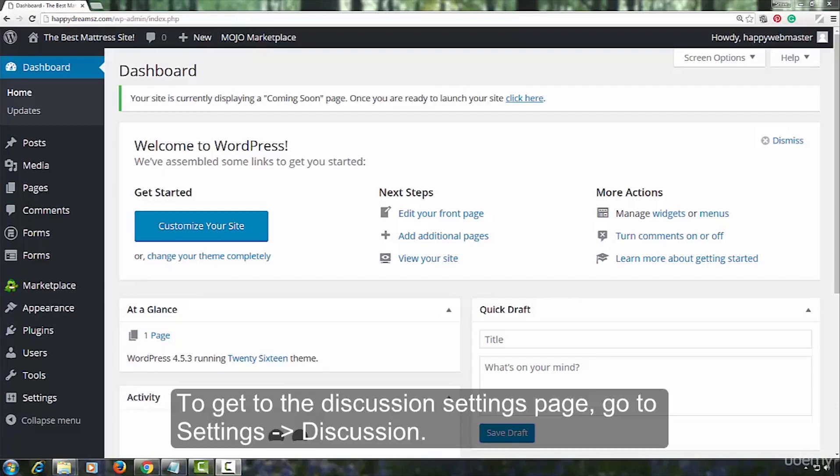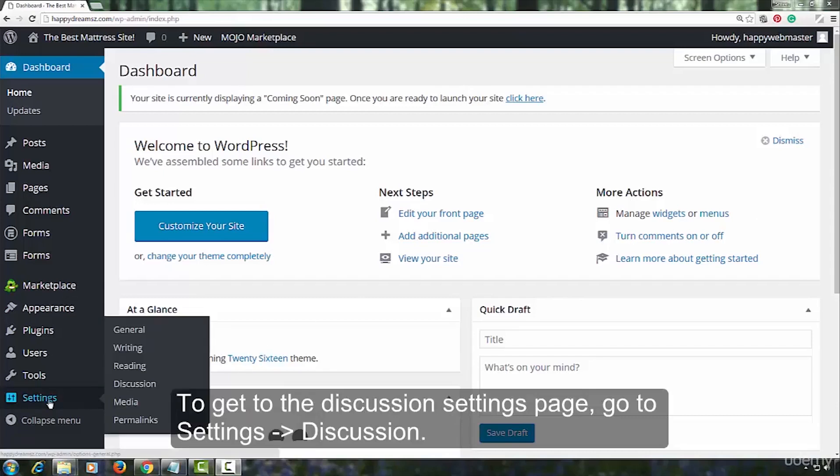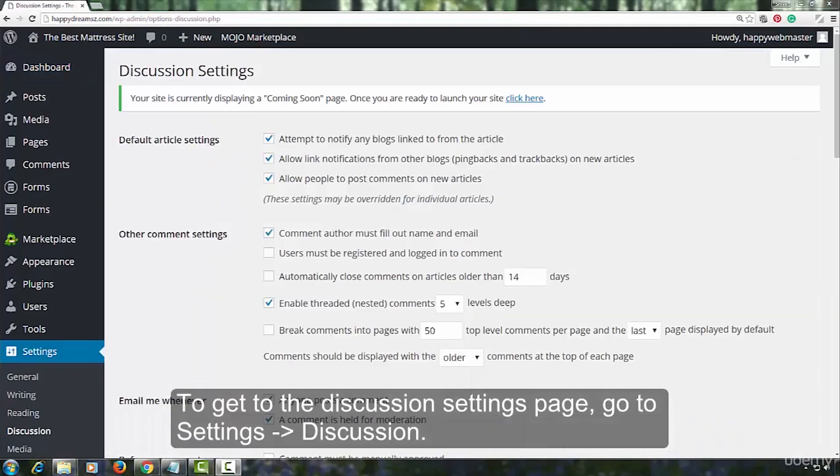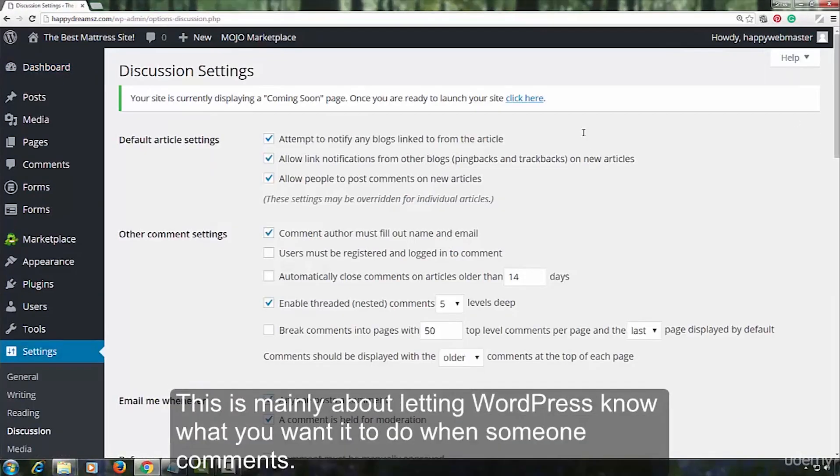To get to the discussion settings page, go to Settings Discussion. This is mainly about letting WordPress know what you want it to do when someone comments.